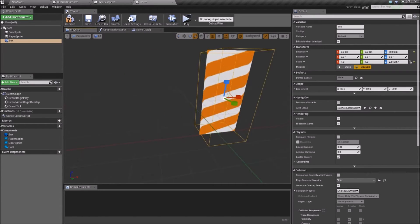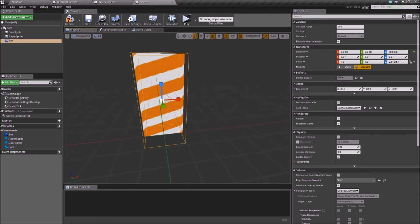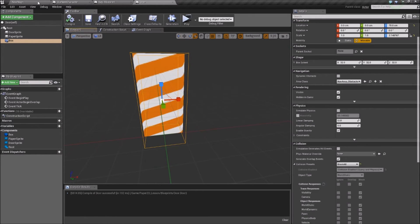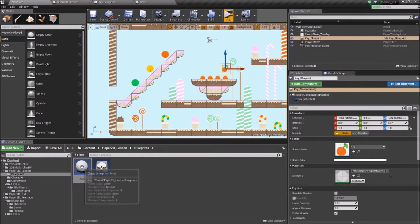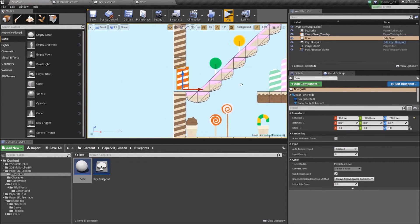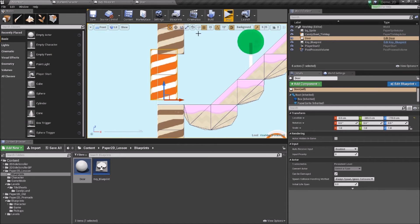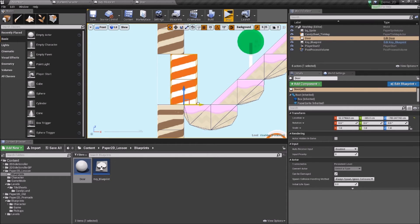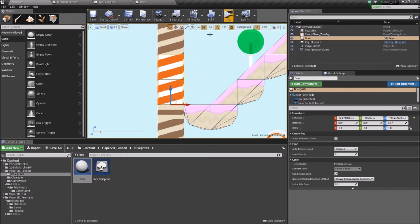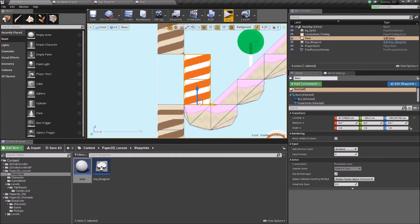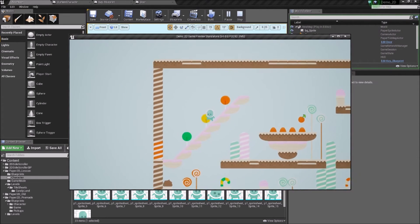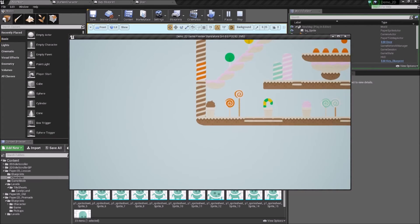Instead of overlapping this time, we want to be blocking the player from moving through it. On the right-hand side in collision, we can Block All. If we save this, go into our world, and drag our door in, we'll notice that it's not snapping to the grid as expected because we only dragged it straight into the world. If we move it freely, then we can turn our grid snapping on again and move it by half the units or the full units. If we click play, we'll notice that our player is not able to move through this door. We'll also notice that we're able to fall through the world.